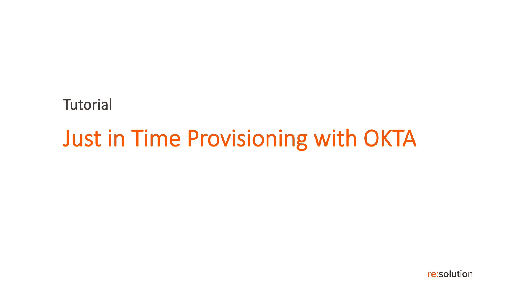Hey, thanks for watching our tutorial about single sign-on with Okta. This one is the one with just-in-time provisioning, and just-in-time provisioning means we will create and update the users based on the content of the SAML message when the user logs in.